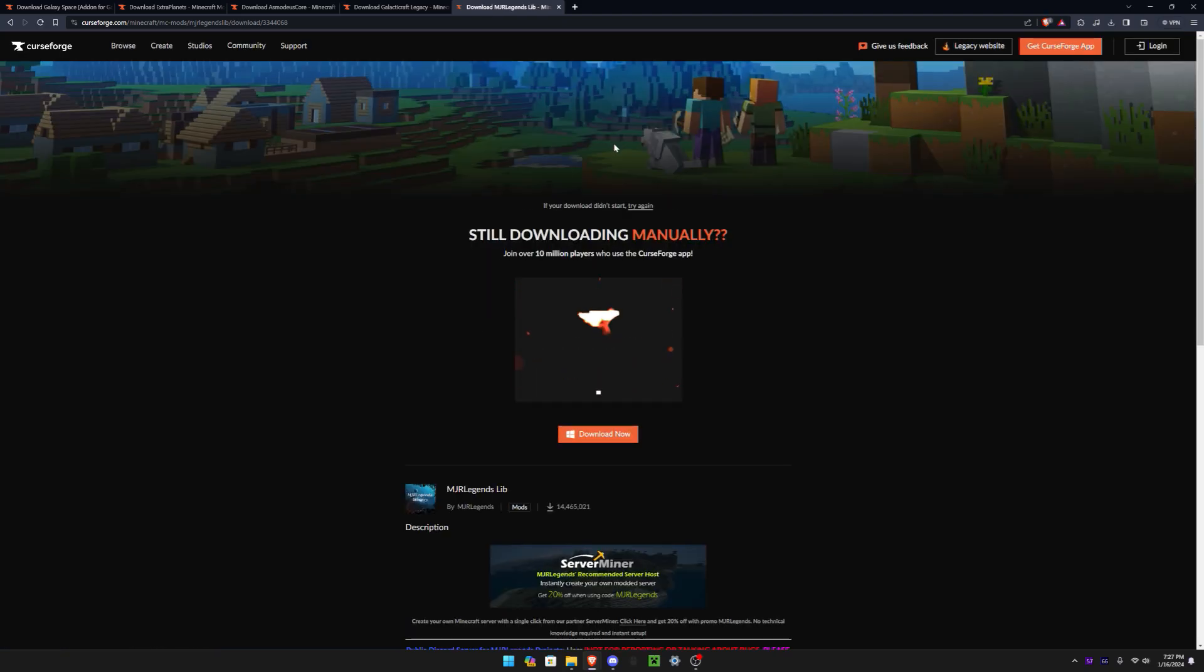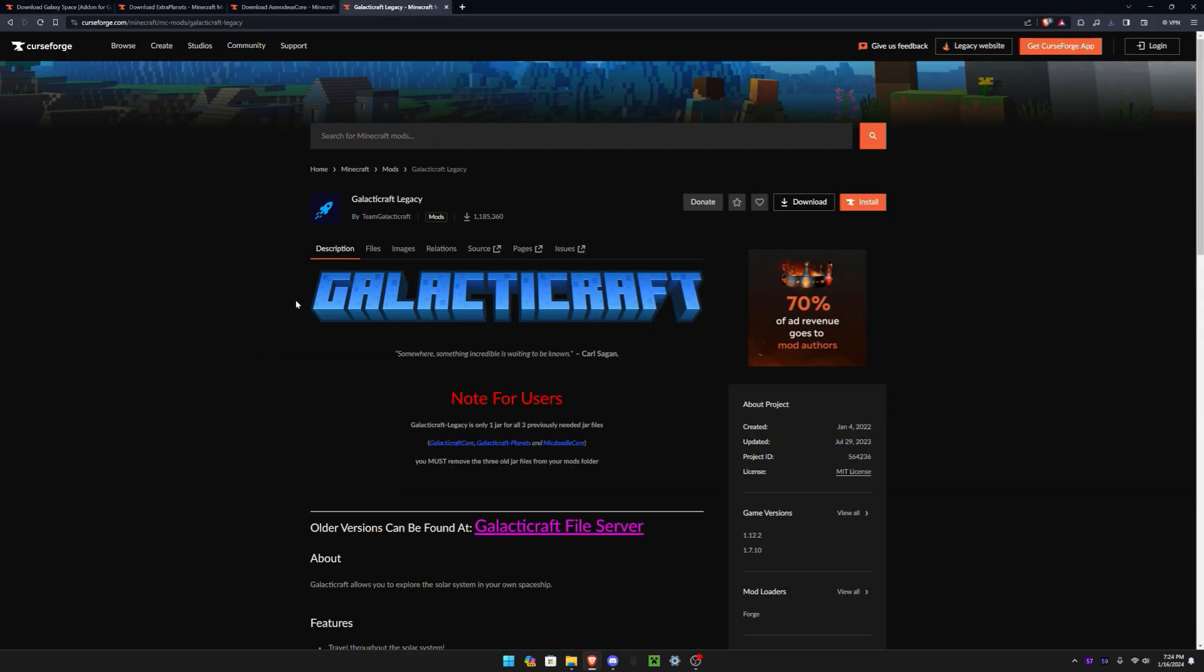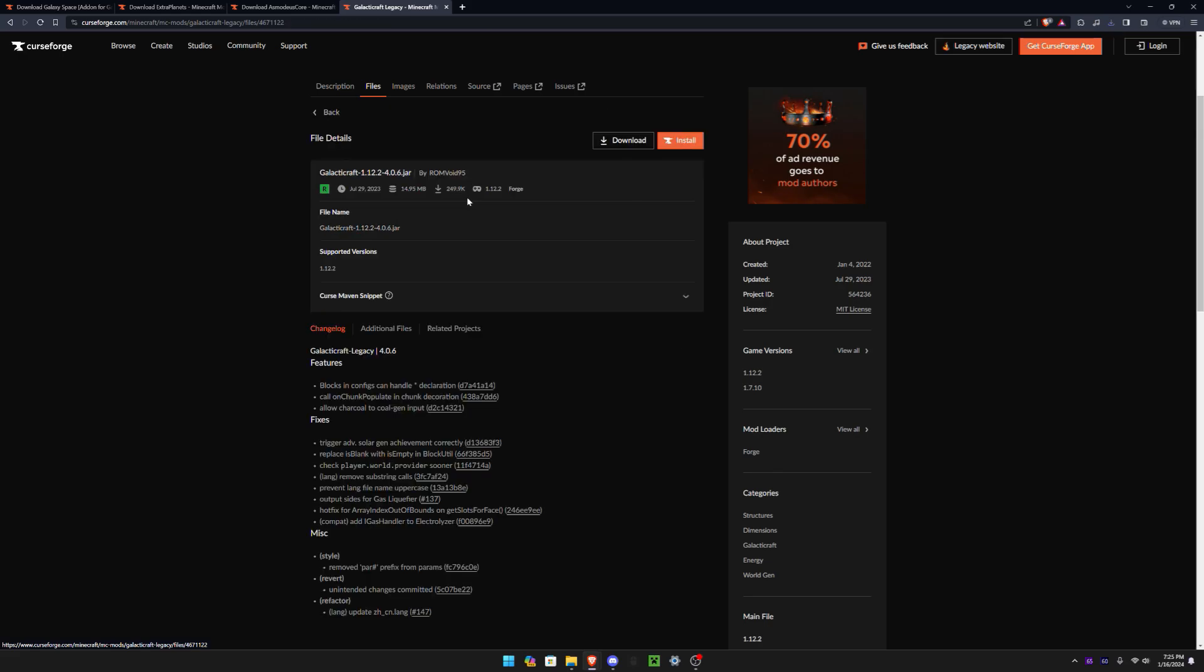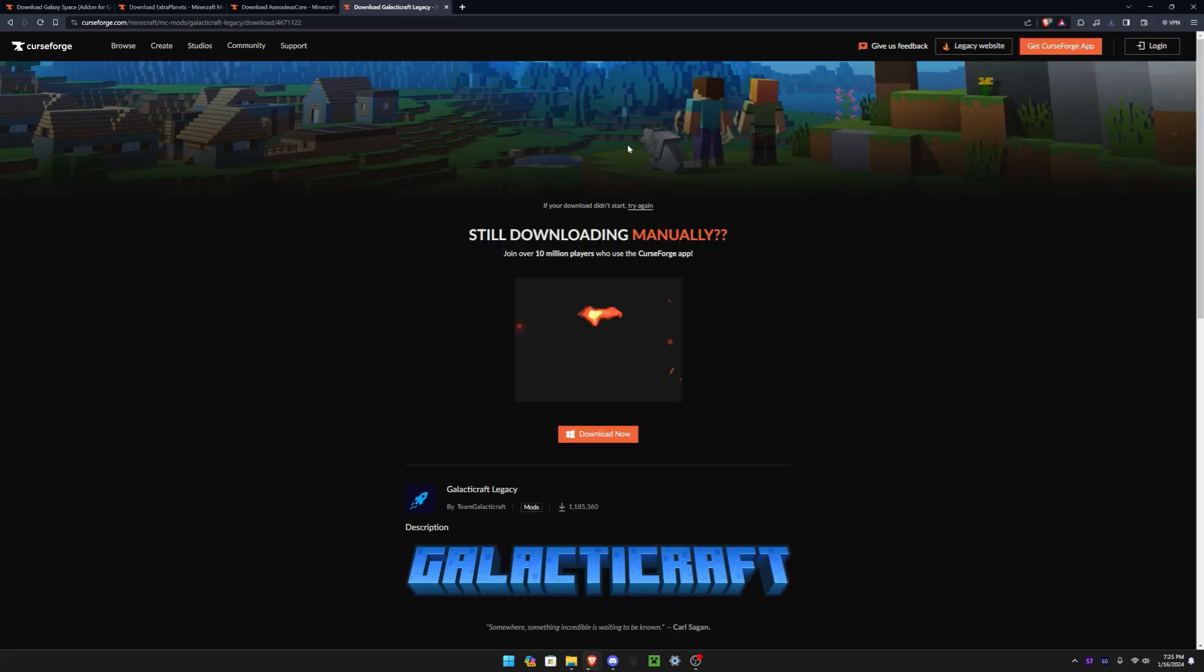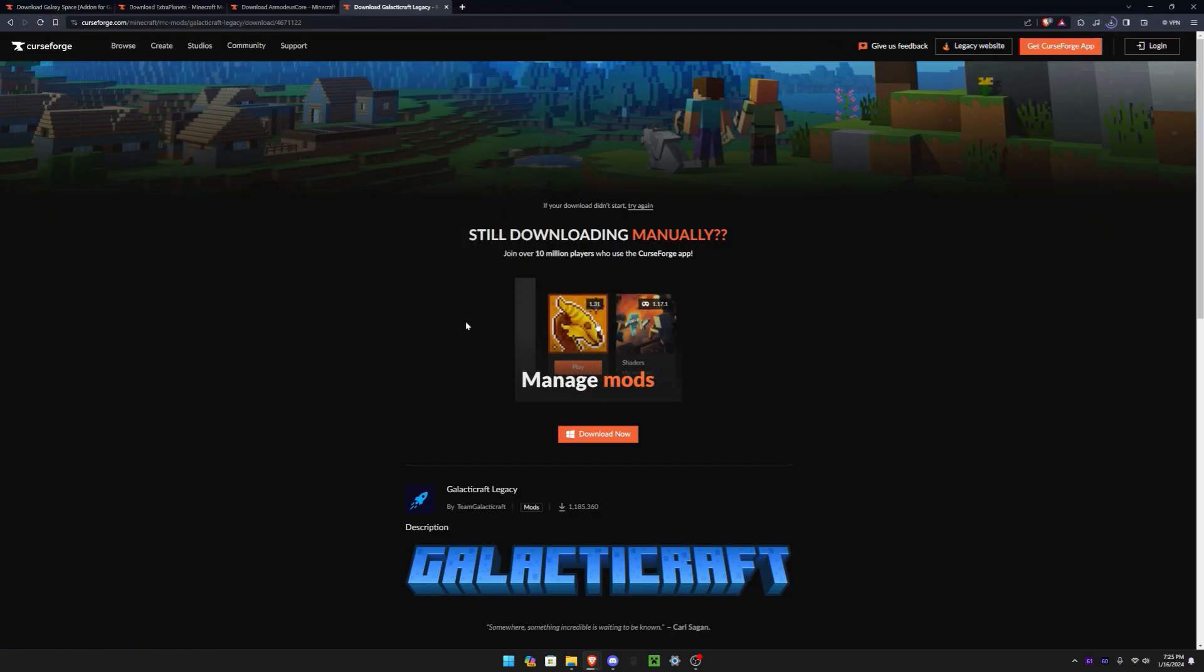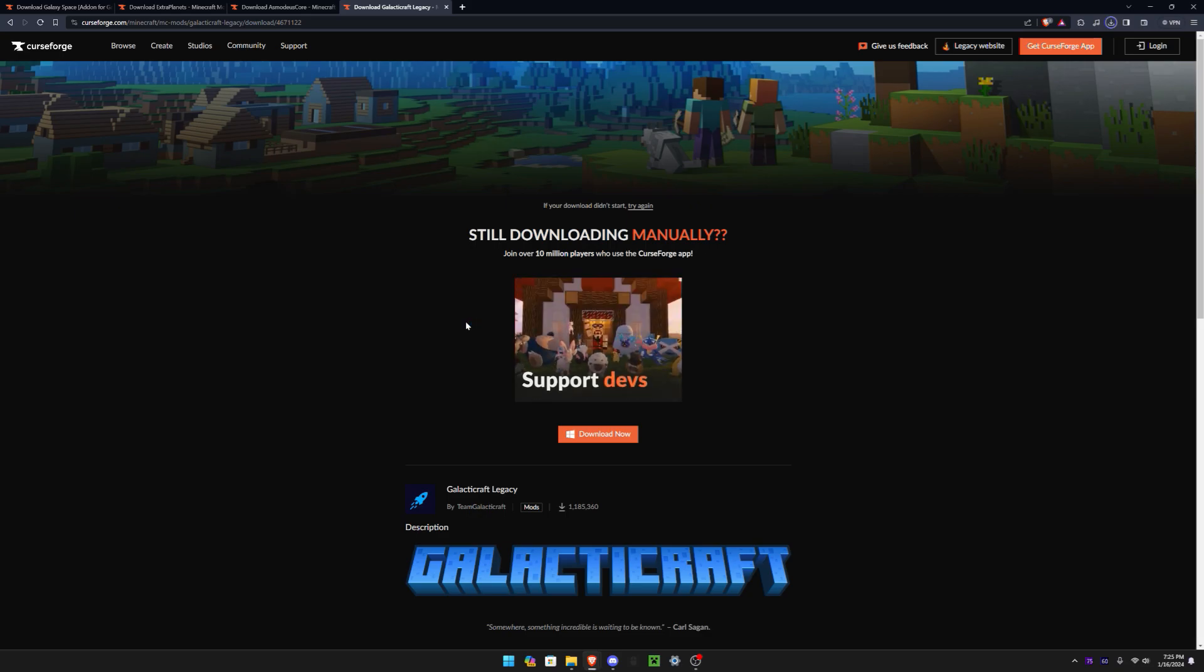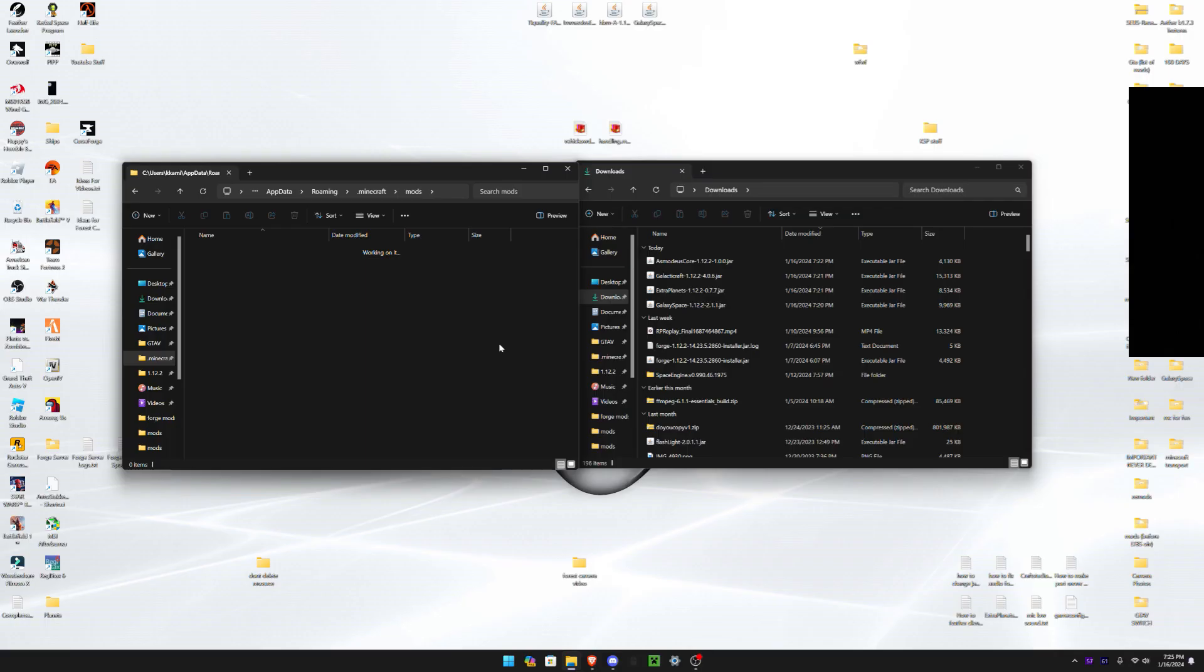Now, finally, you need Galactic Craft Legacy. This is basically what's gonna run the space mods, and without it, well, you don't download Galactic Craft, make sure to download Galactic Craft Legacy. That's mostly for the newer versions of the mods.